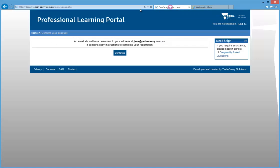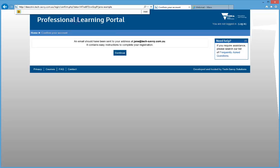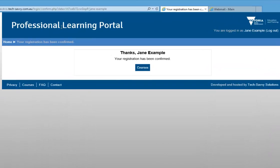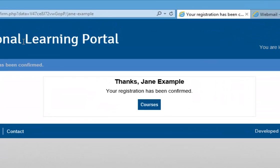When you click the link, you'll be taken to the Account Confirmation screen in the Professional Learning Portal, which will state that your registration has been confirmed.